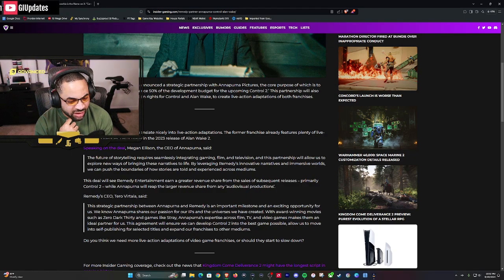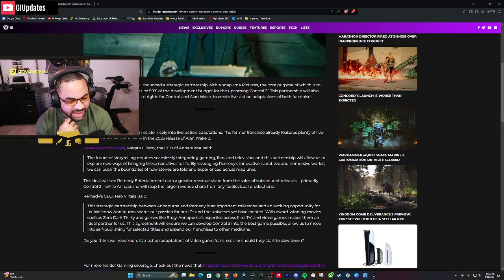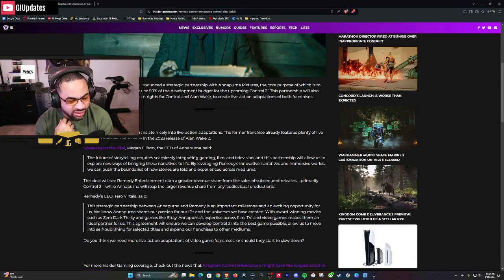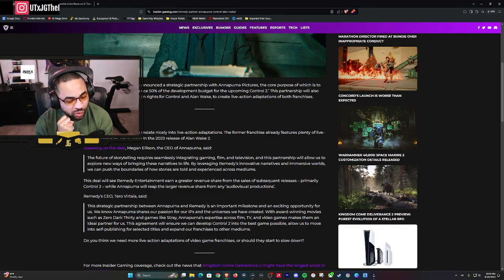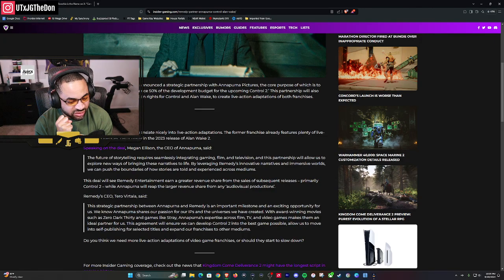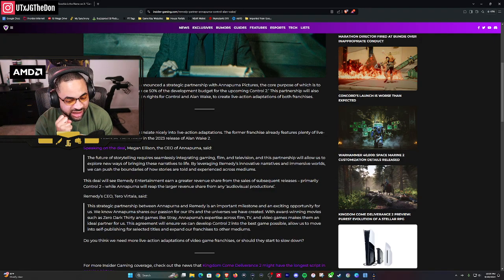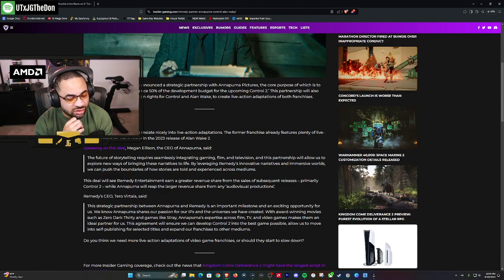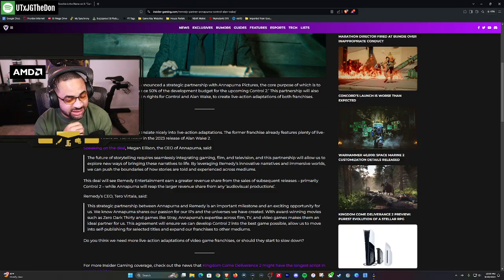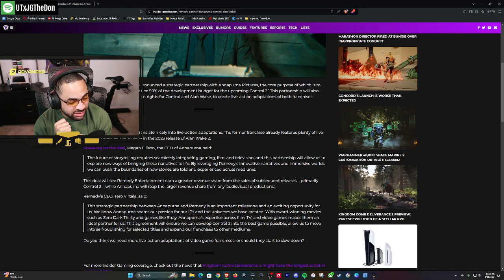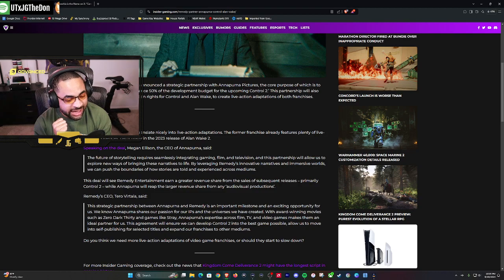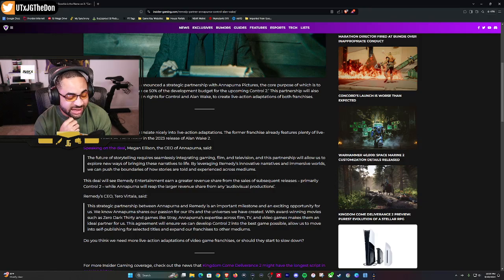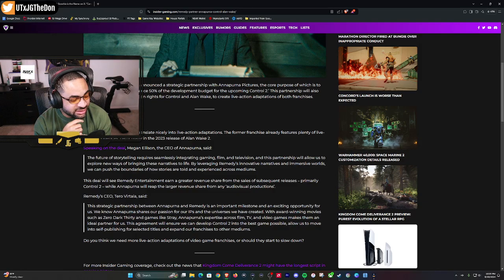Remedy CEO Tero Virtala said 'This strategic partnership between Annapurna and Remedy is an important milestone and exciting opportunity for us. We know Annapurna shares our passion for IPs and the universes we have created, with award-winning movies such as Zero Dark Thirty and games like Stray. Annapurna's expertise across film, TV, and video games makes them an ideal partner. This agreement will ensure we can develop Control 2 into the best game possible, allow us to move into self-publishing for selected titles, and expand our franchises to other mediums.'